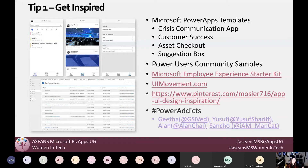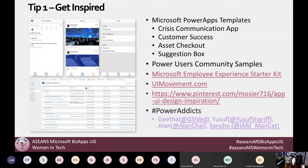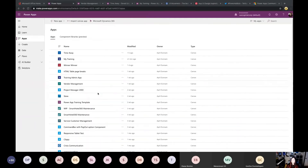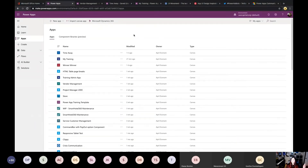There are lots of great resources out there to get inspired. The first one I want to talk about is the Power Apps templates. If you go to make.powerapps.com, you'll see there are all kinds of templates already out there for you to get started.